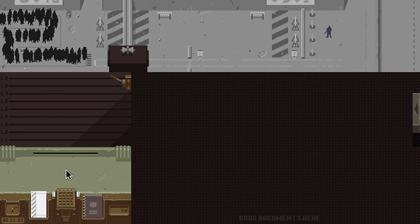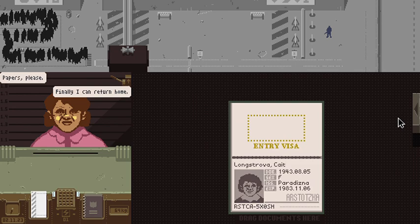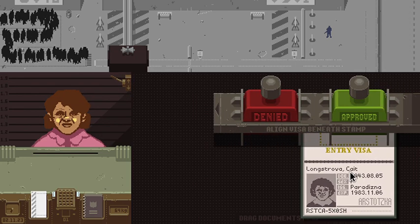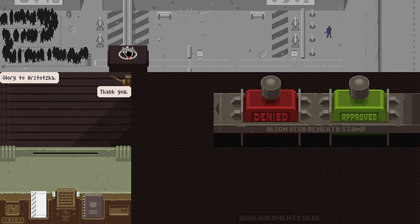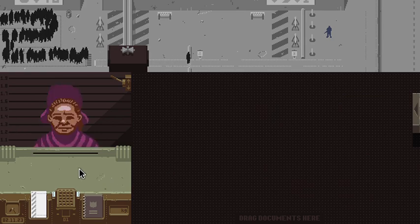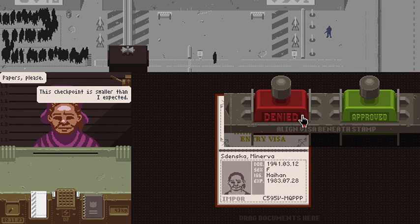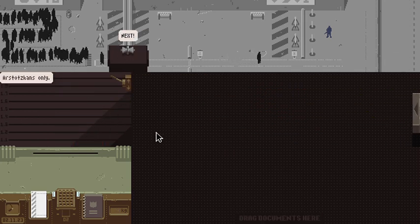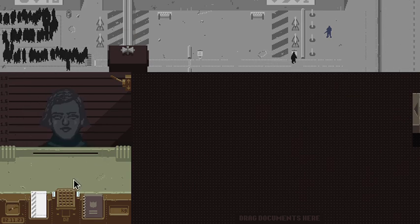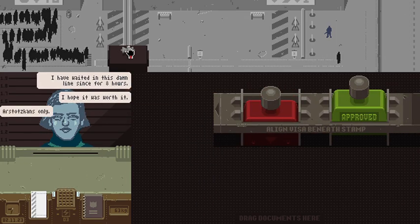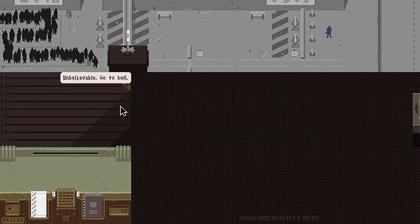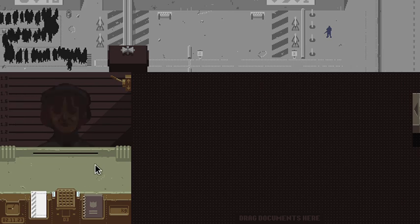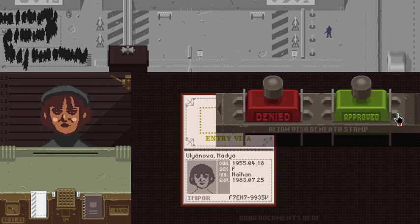This is Arstotzka, go ahead. He got passport and Arstotzka citizen. Okay. Oh that's not - deny. Holy... Nope. Papers please. Nope.